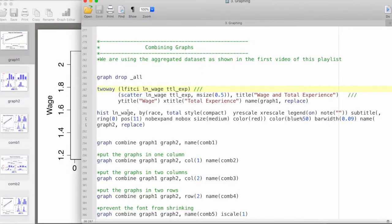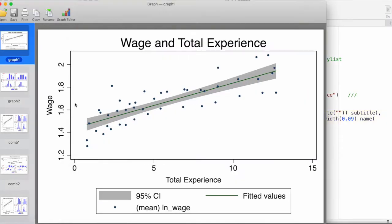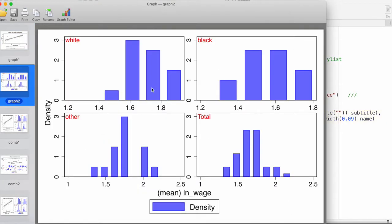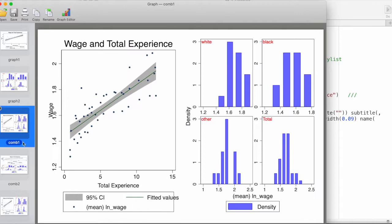The other is a histogram which we did in the histogram video, by different categories of race. The objective is to combine these two graphs and create a graph that looks like this, which places each of the graphs individually.